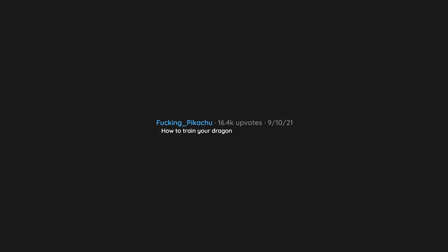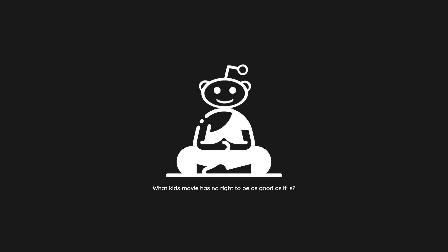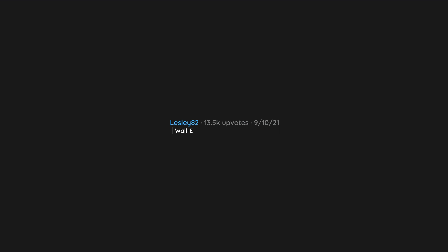How to Train Your Dragon. The Sandlot. Wall-E.